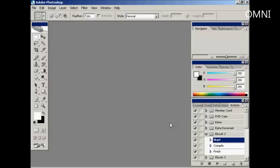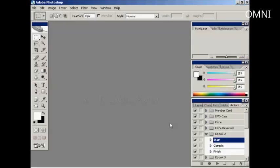I'm also going to use the One Click Covers plugin for Photoshop, which you can download from this website here. And once you've installed the One Click Covers, they'll appear here in the Actions tab in Photoshop.